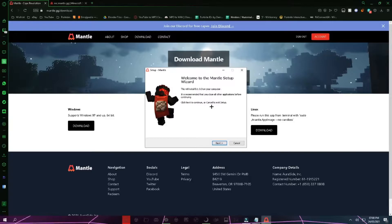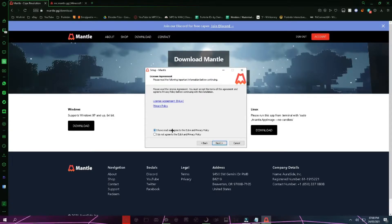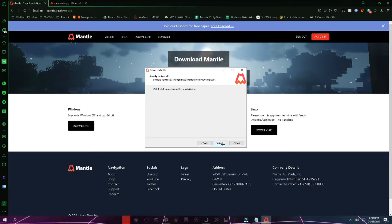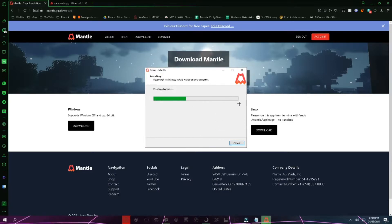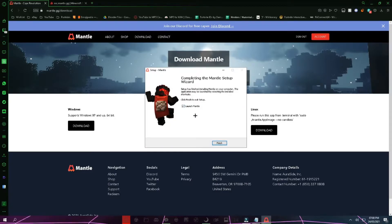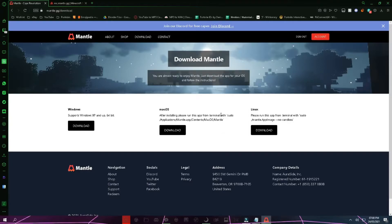Press yes on the pop-up you should get and it will say welcome to the Mantle setup. Click on next and then click to agree, next, and then click on install. Once you click install it should install. Once it shows this then click on finish and keep launch ticked and voila it loaded.